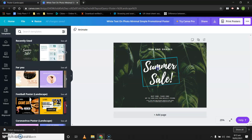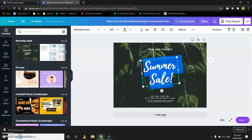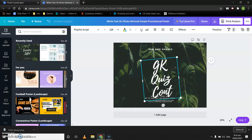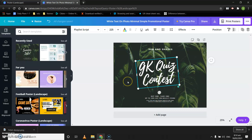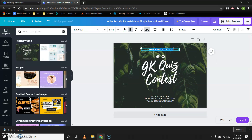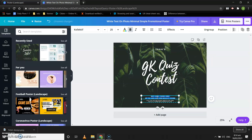So it's a quiz contest. We will write over here — suppose it's a GK Quiz Contest. Now over here you can edit the text as needed.